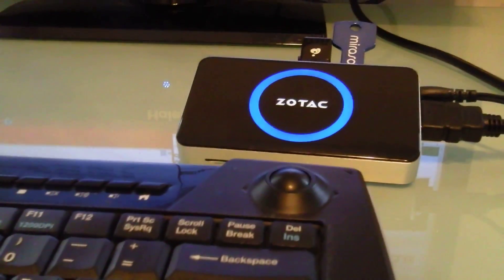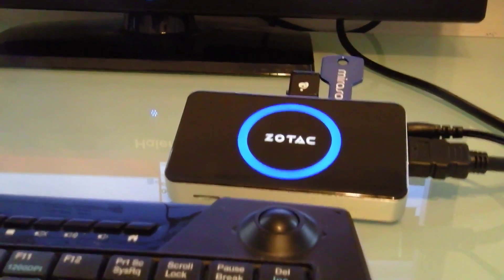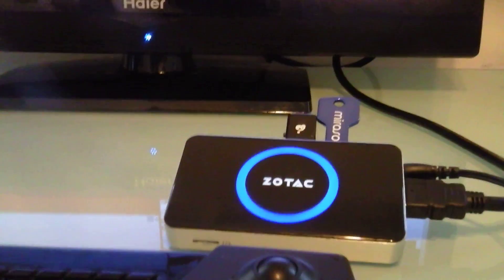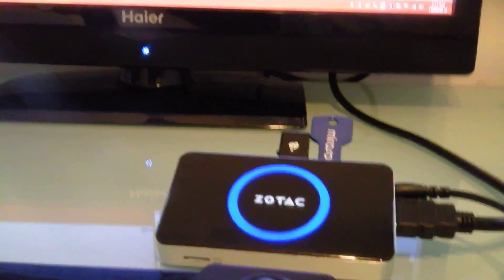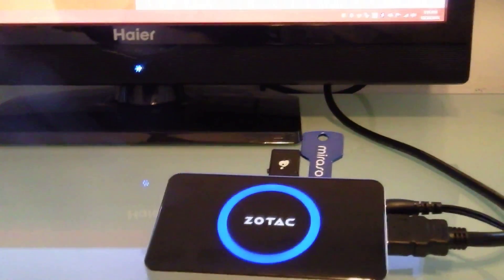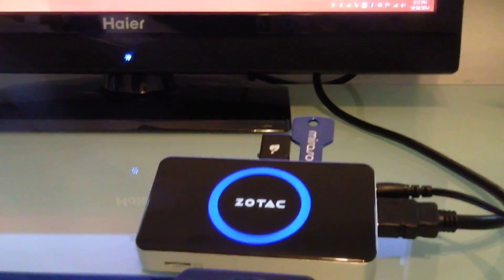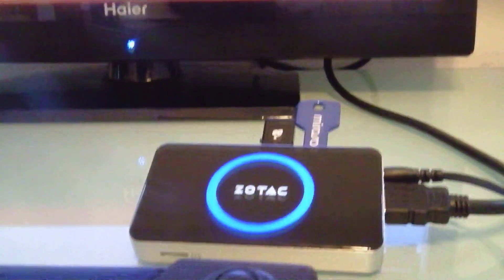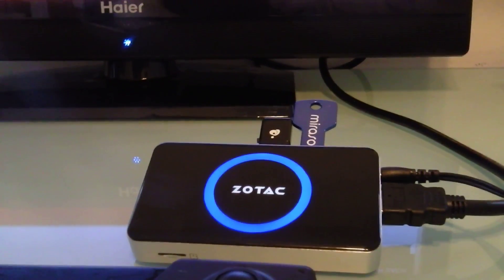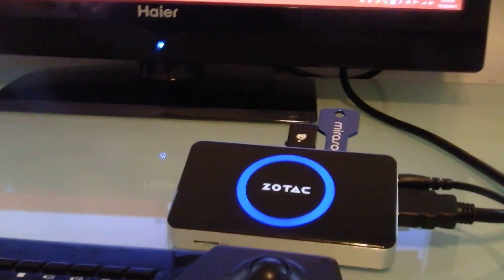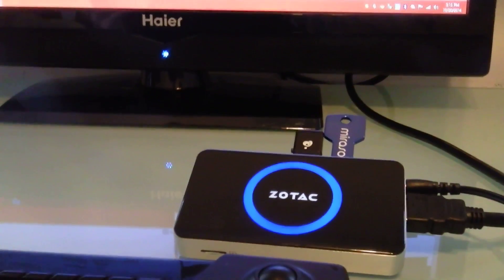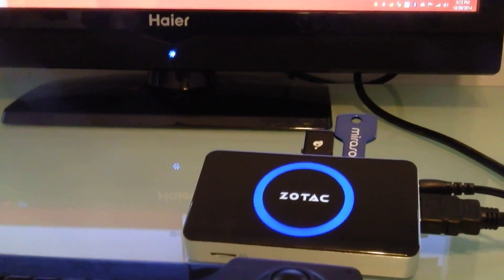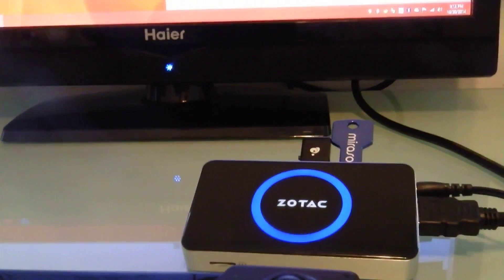So overall, I really like this Zotac Zbox PI320 Pico computer. It clearly has a name that's longer than the box itself. And I like where it shows Windows is going. I think it might be an interesting time for little computers like this because Intel is practically giving away their chips.